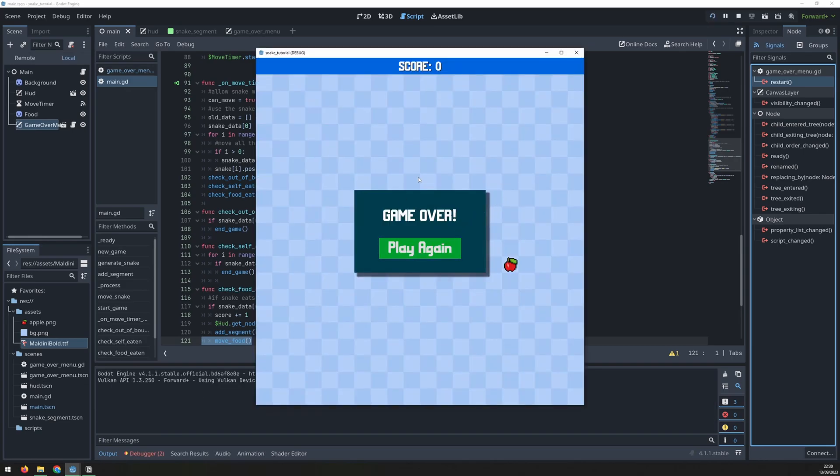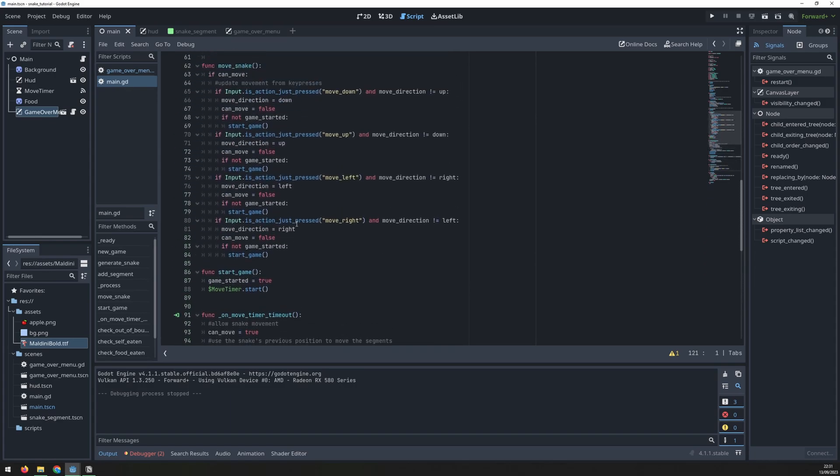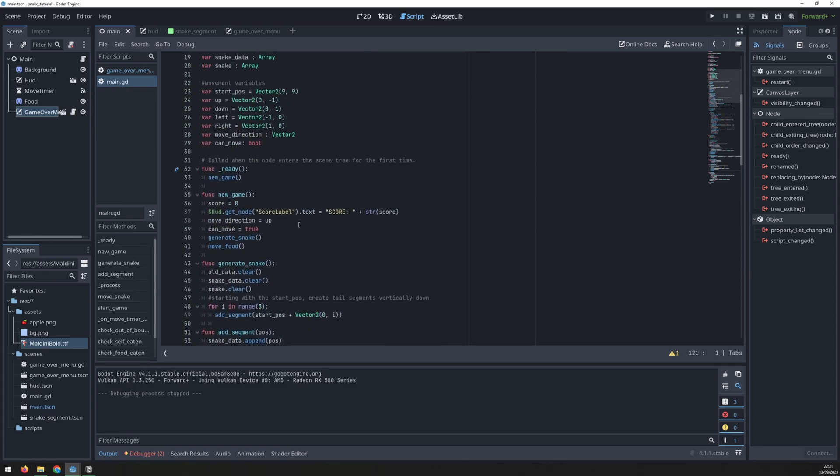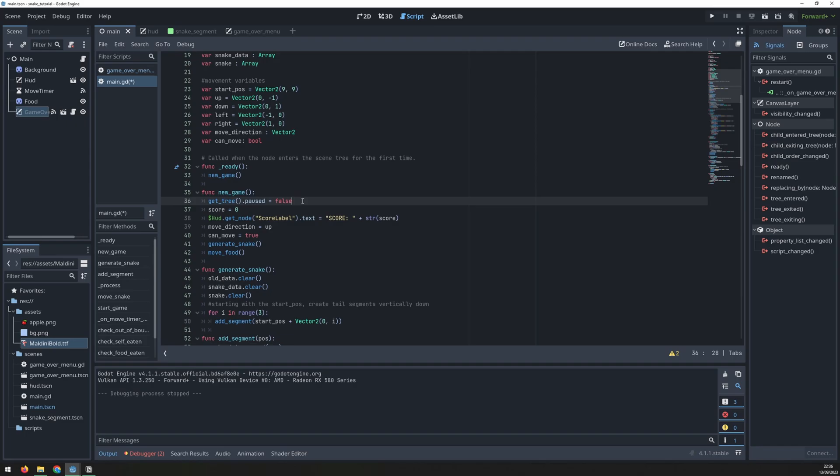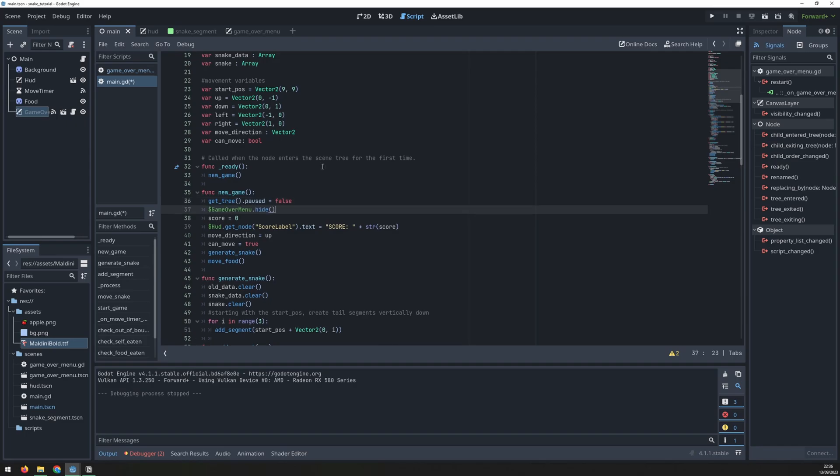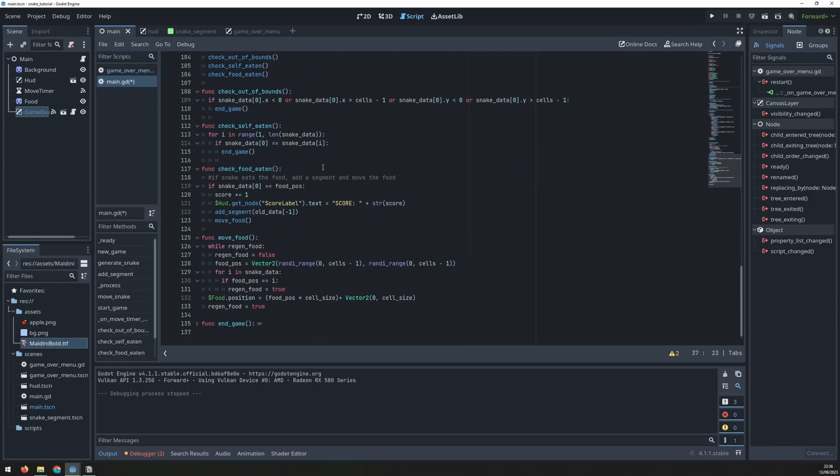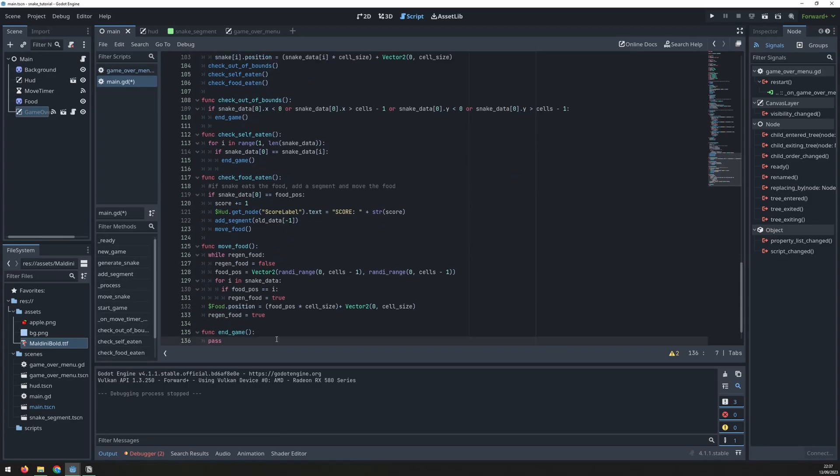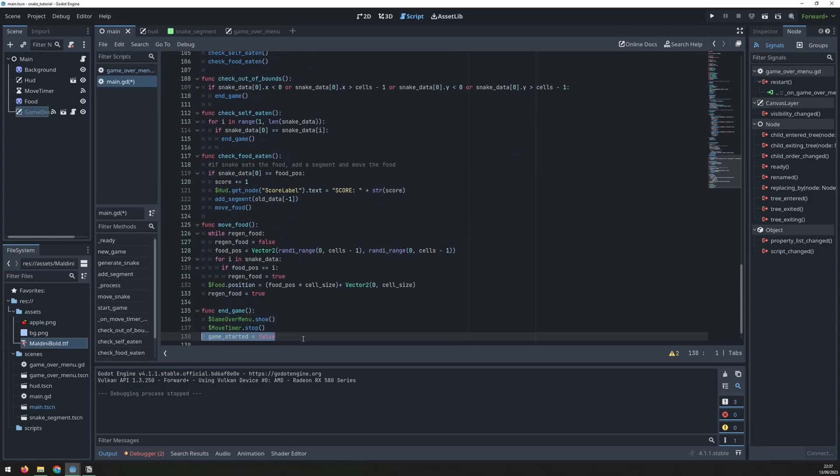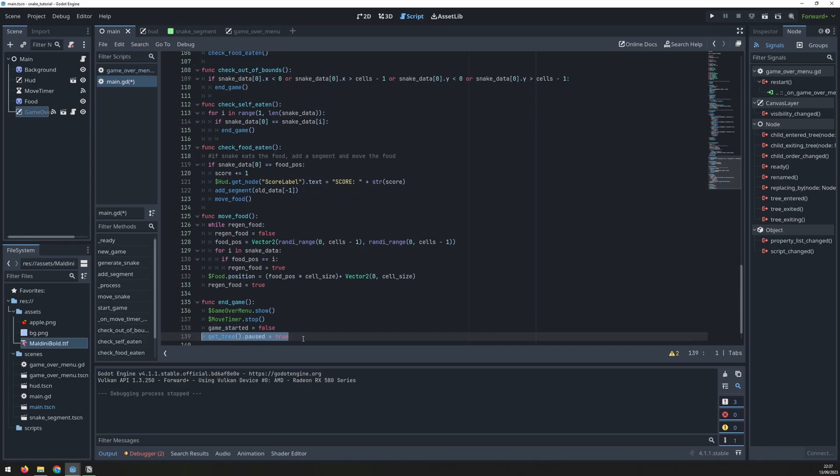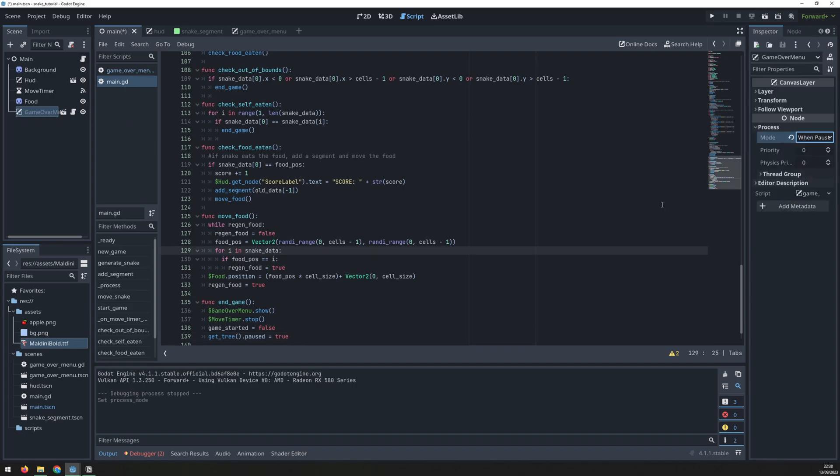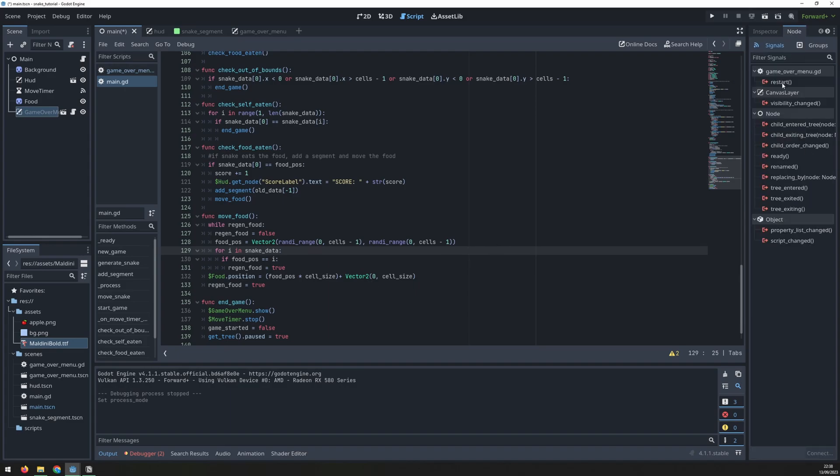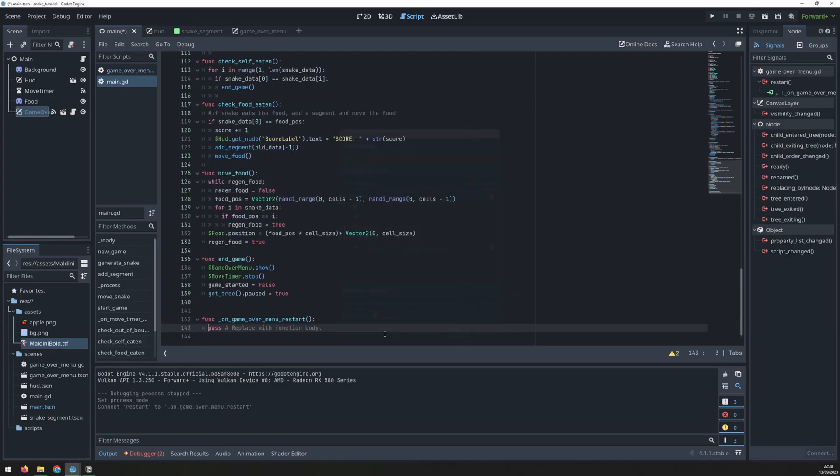Now if we run the game again you can see the game over screen but it's there from the very start. We need to hide this at the beginning of the game. Go to the new game function and first unpause it if it was paused and hide the game over menu. Now in the end game function we can show the game over menu, stop the timer, set the game started variable to false and pause the game. This will pause everything but we want the game over menu to still be active so update the process mode to when paused. Now we go into nodes, click on the restart signal to connect it to the scripts. Inside that put the new game function.